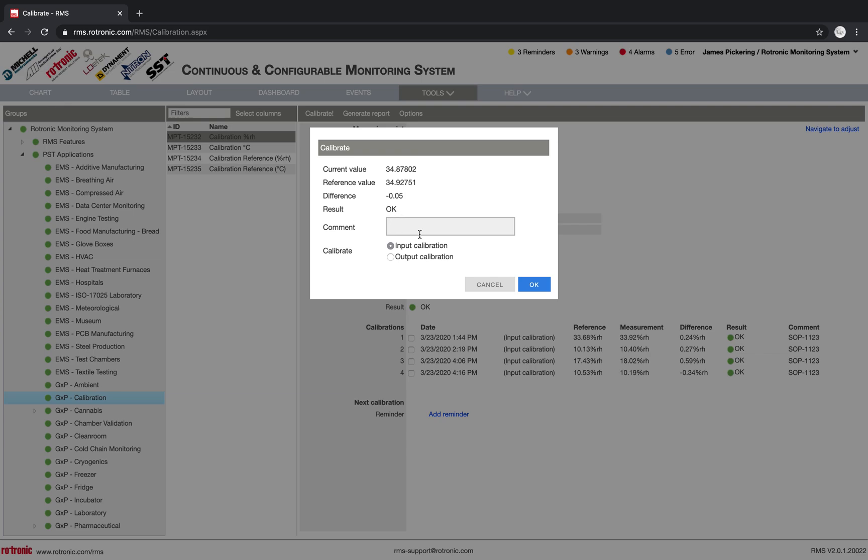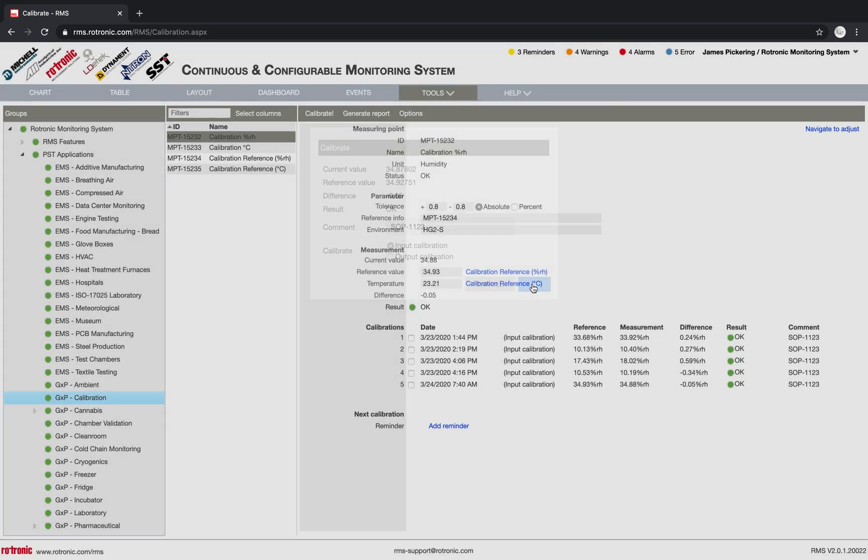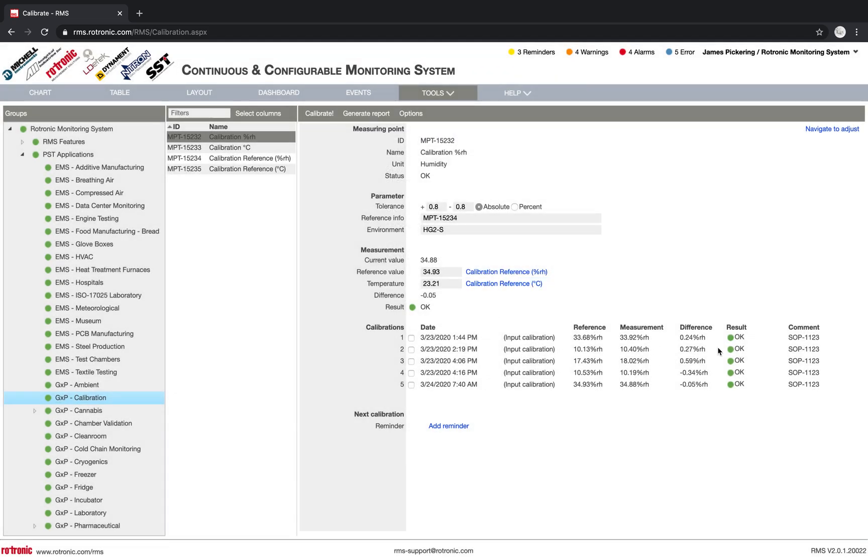So normally, when we carry out a calibration, we'll follow some kind of procedure. So here, for example, we're following the procedure SAP 1123. And then we define if it's an input or an output calibration. We click on okay, and the calibration appears here. So this calibration now has been carried out, depending on the requirements, perhaps we'll do one point, perhaps we'll do three points. For humidity, Rotronic recommends doing three points.